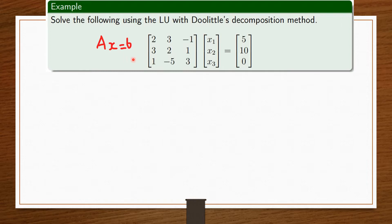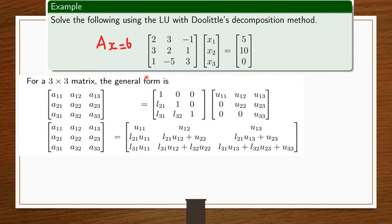I want to give you a preview before we simplify everything. We have a 3x3 matrix using the general form. So we have A11, A12, A13, A21, A22, A23, A31, A32, A33. That's our A. And then we also have the L portion, which is 1, 0, 0, L21, 1, 0, L31, L32, and then 1.